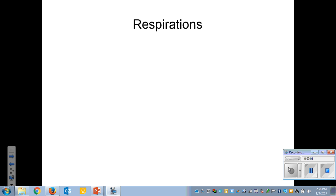Mr. G doing a second lecture on vital sign measurement. This goes with chapter 29 in the book. Where we left off was pulse — we had finished pulse, and now we're going to start on respirations.